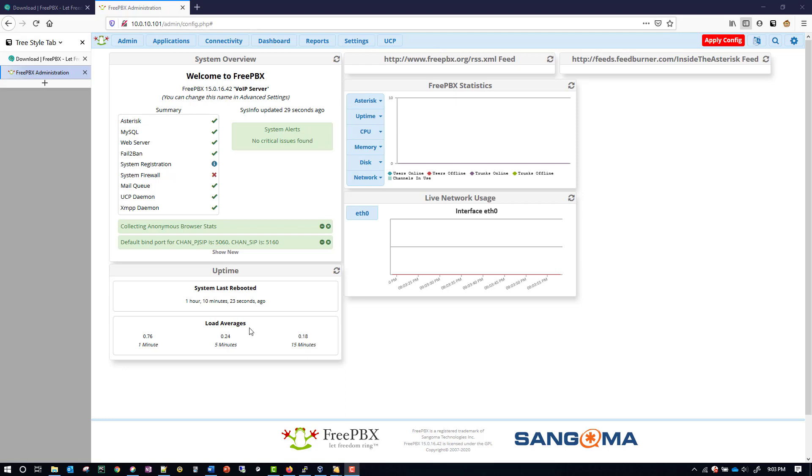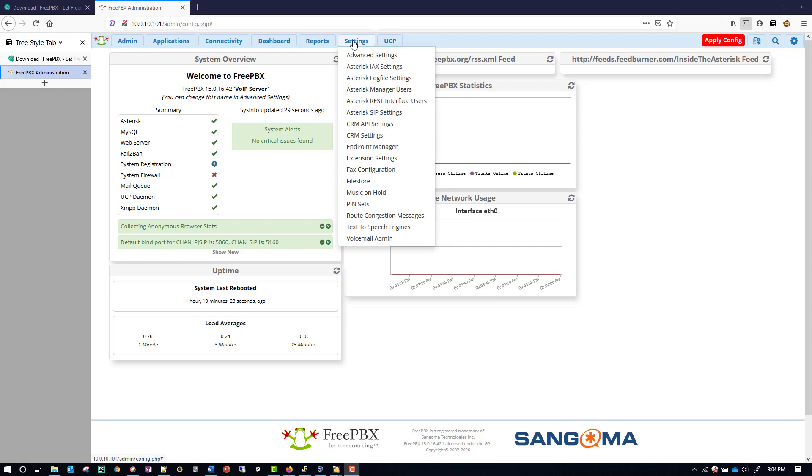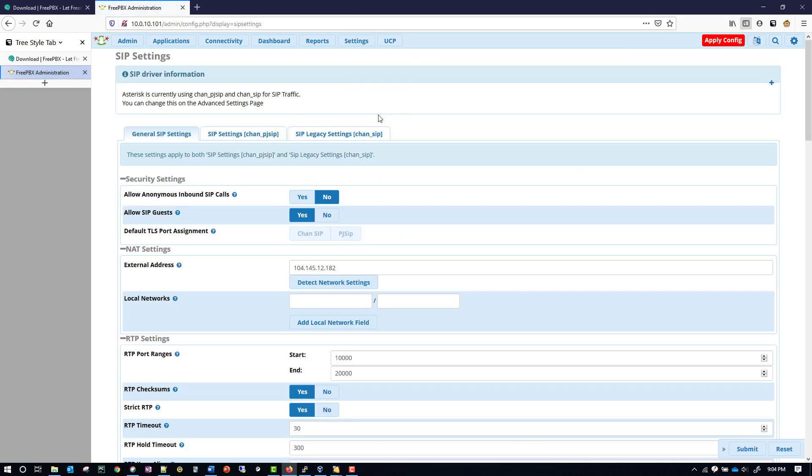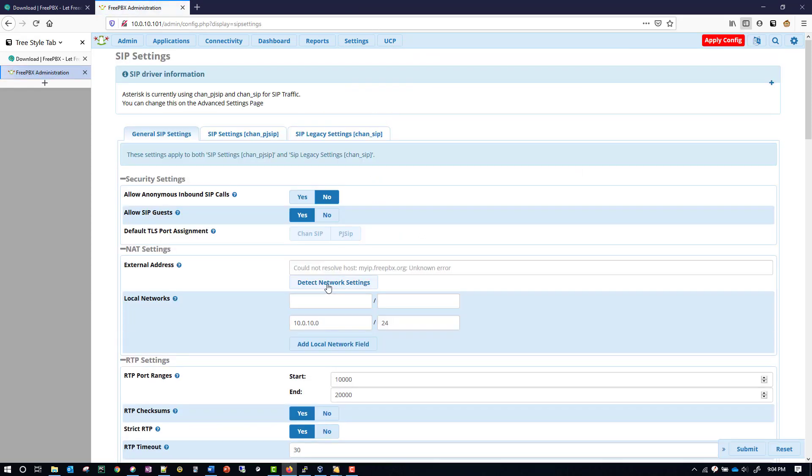Once we reach this screen, though, we need to go under Settings, and then we need to go under Asterix, SIP Settings. Click on the button, Detect Network Settings, and that will put your proper network down here.